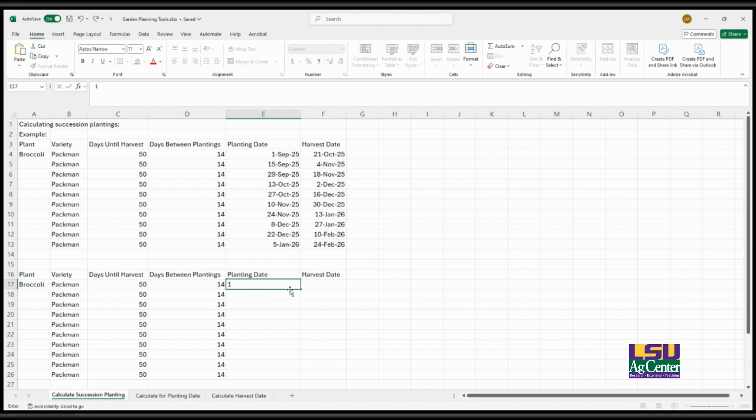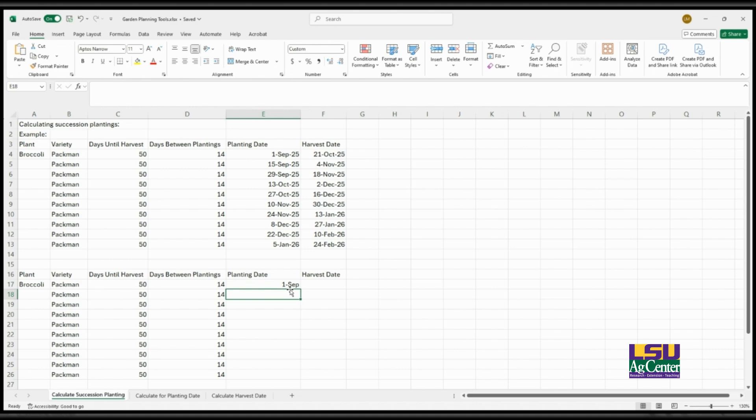So in this example, the first day that I will seed Pac-Man broccoli will be September 1st, and then after that I will simply calculate using a formula to add 14 days to the date that I started with.